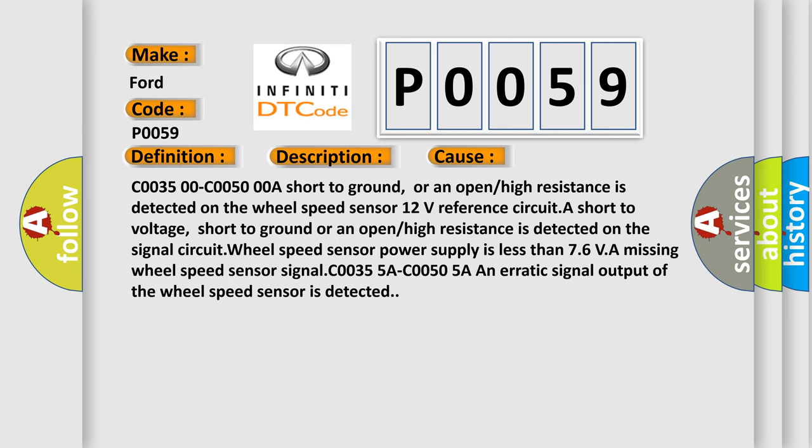C0035-00 C0050-00A short to ground, or an open/high resistance is detected on the wheel speed sensor 12 volts reference circuit. A short to voltage, short to ground or an open/high resistance is detected on the signal circuit. The wheel speed sensor power supply is less than 7.6V. A missing wheel speed sensor signal C0035-5A C0050-5A. An erratic signal output of the wheel speed sensor is detected.